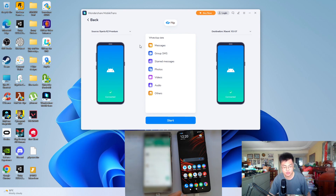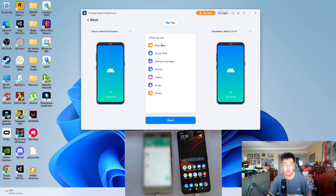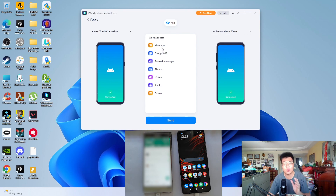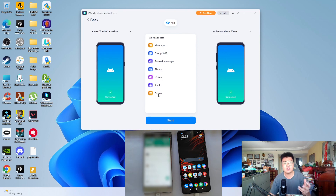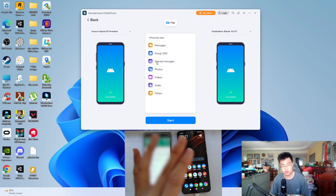As you can see from the screen, the software can transfer every single piece of data from your old WhatsApp — including messages, photos, videos, starred messages, and everything else — which cannot be done using the traditional Google Drive backup and restore. With this software, it's actually a one-to-one copy to your new phone.